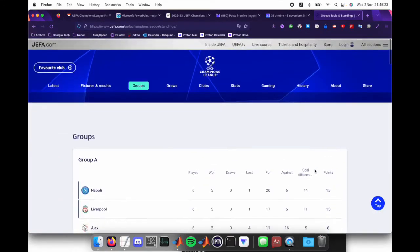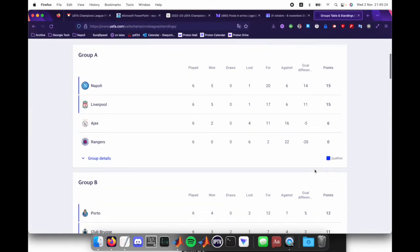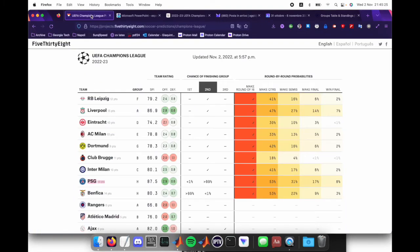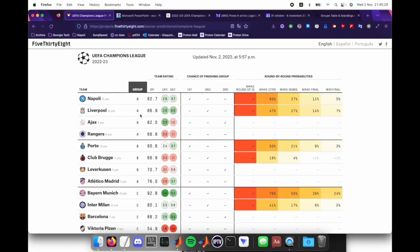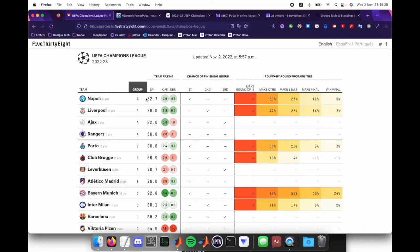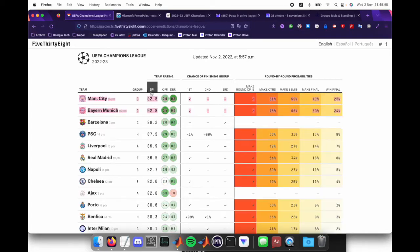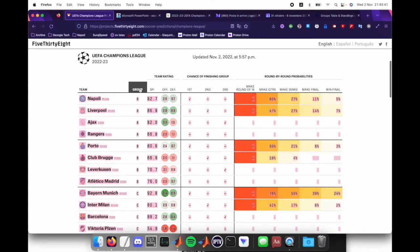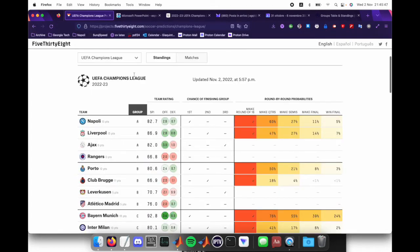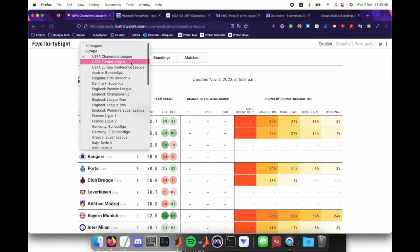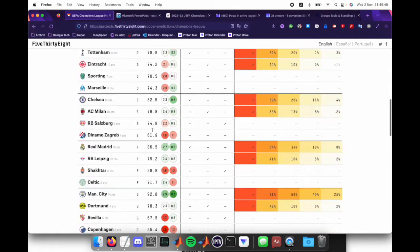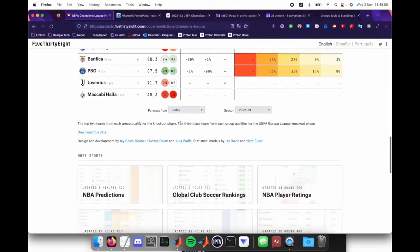This brought the question based on the different groups that are here. This is a program 538 website, and it gives you the SPI or soccer power index of each football team. Also, based on these SPIs, if we look at previous Champions League games, like for example, the finals of last season,